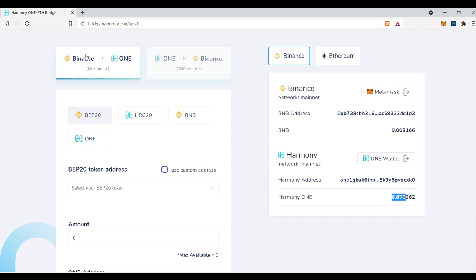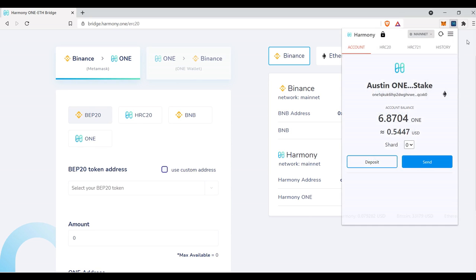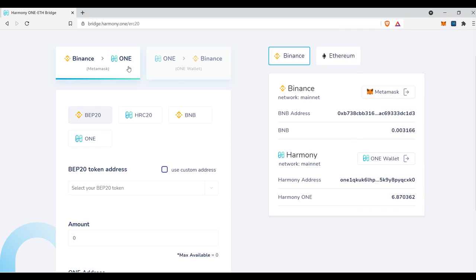We know that we are going from Binance to one. So you have to make sure you specified the appropriate direction. If you want it to move one to Binance, you do have to use one wallet. That's why it says one wallet right here, which is this wallet right here that I just showed us.